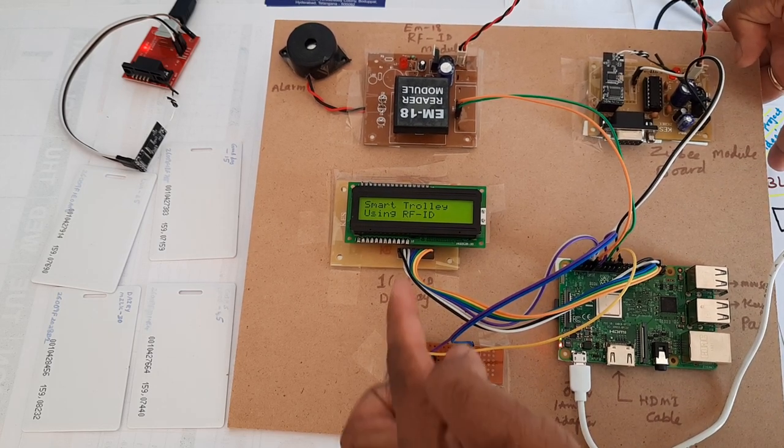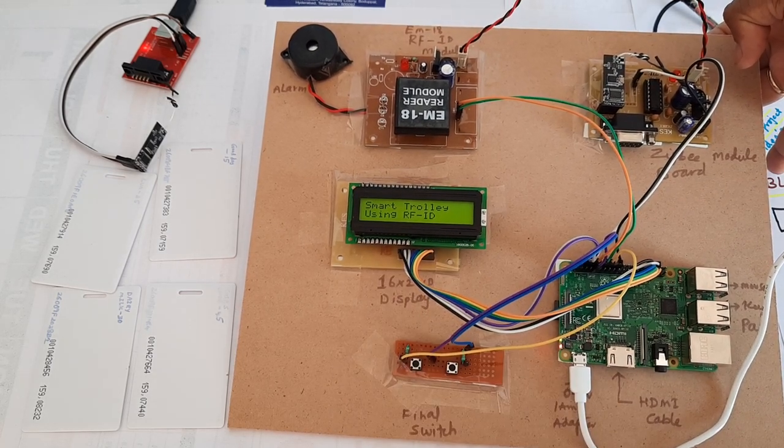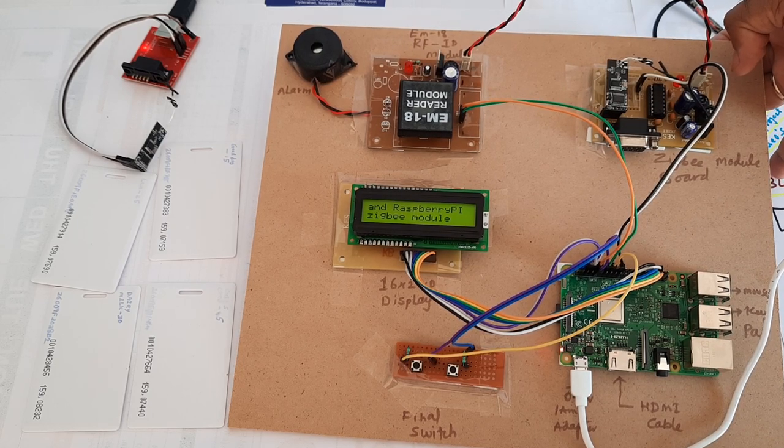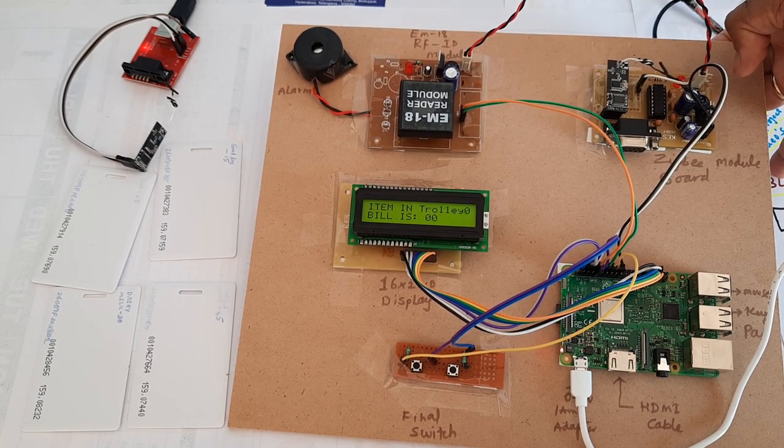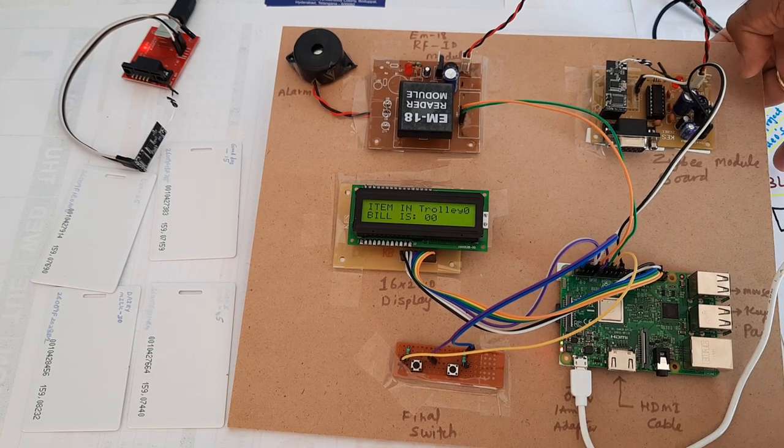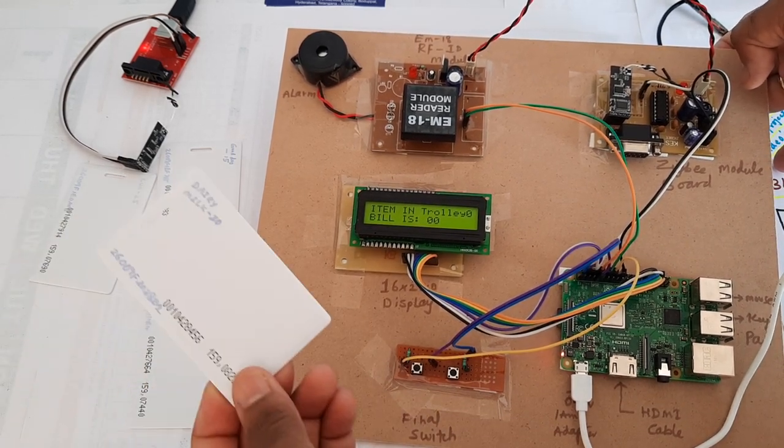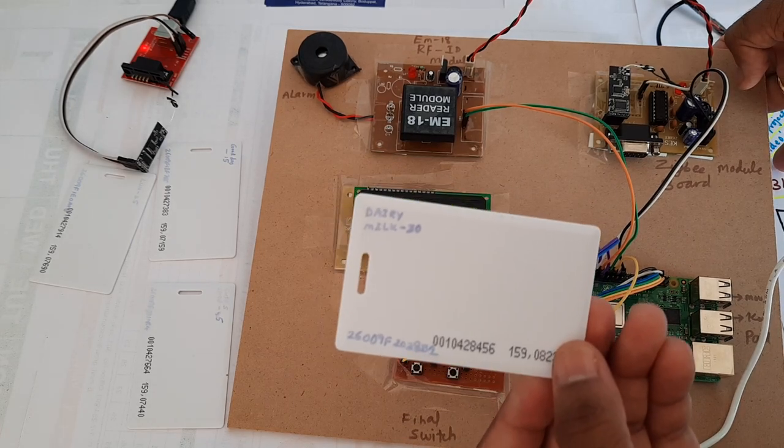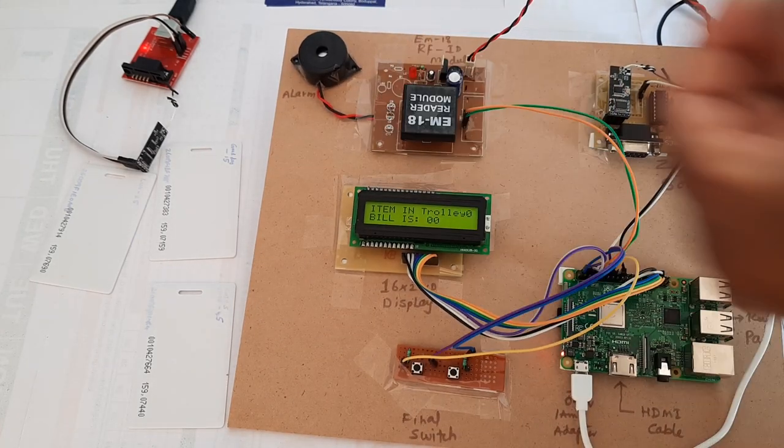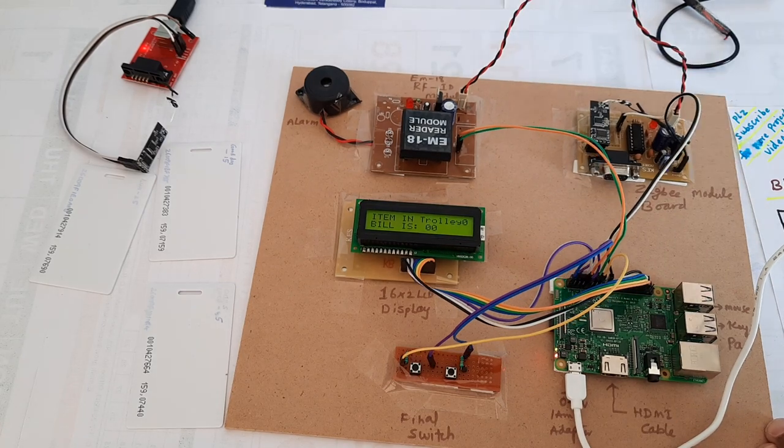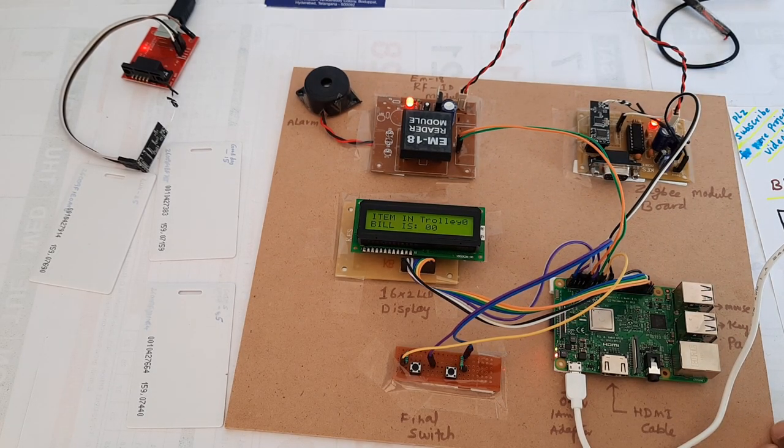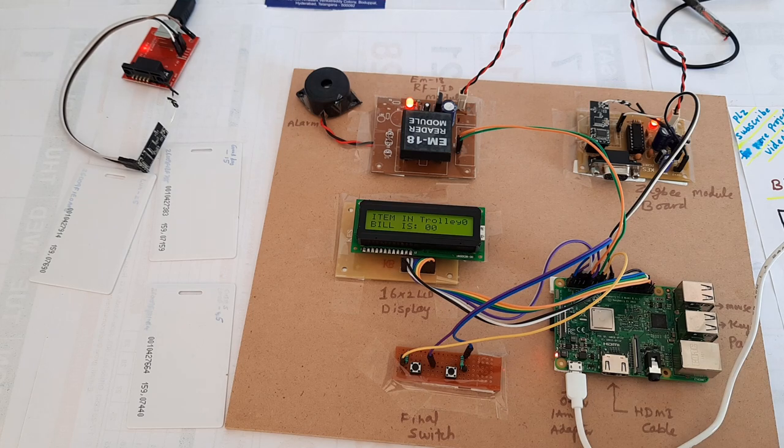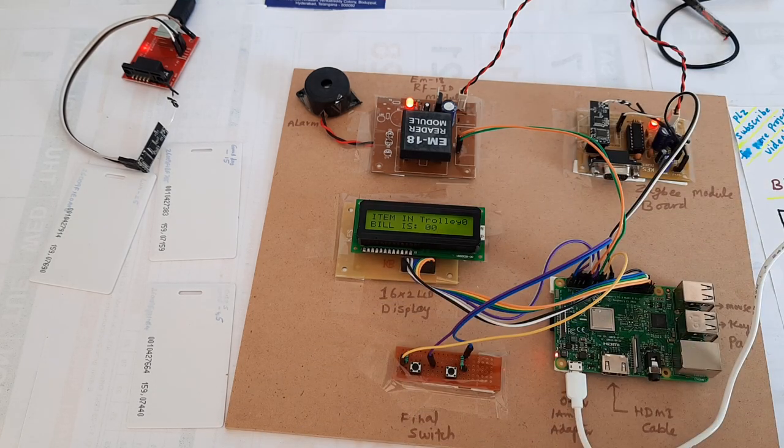Now it shows Smart Trolley using RFID and Raspberry Pi Zigbee Module - scan the card. I'm taking the card. This is Dairy Milk with 30 rupees. The power came, so Dairy Milk with 30.